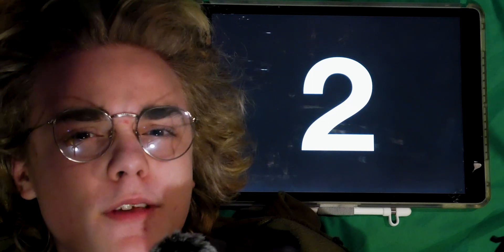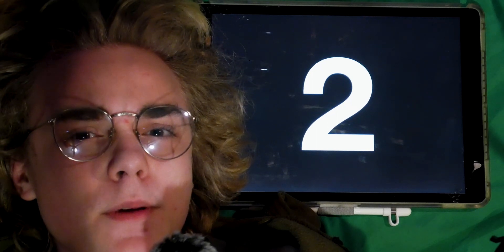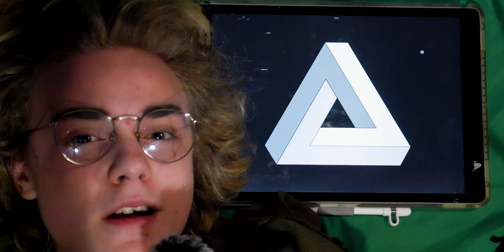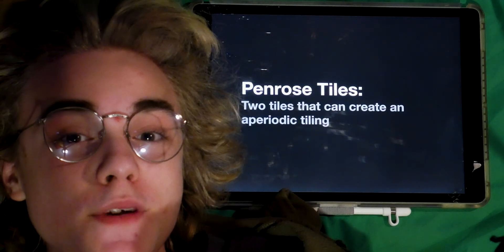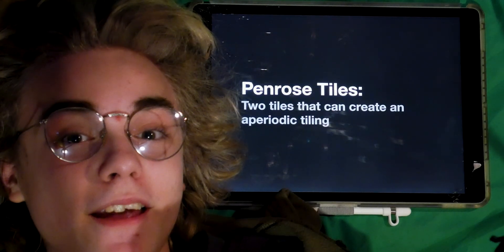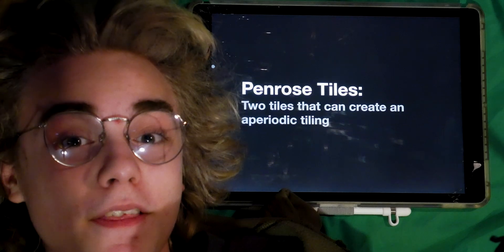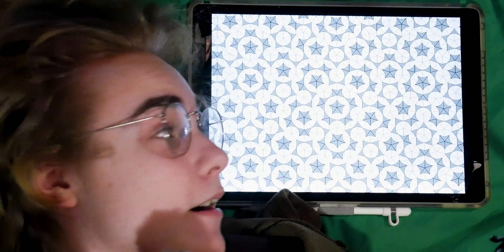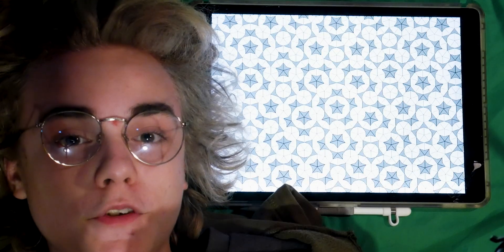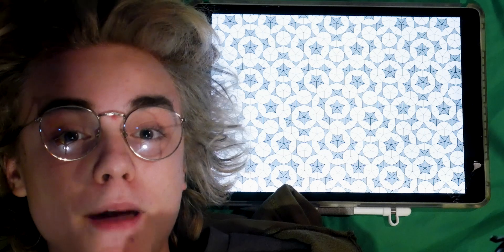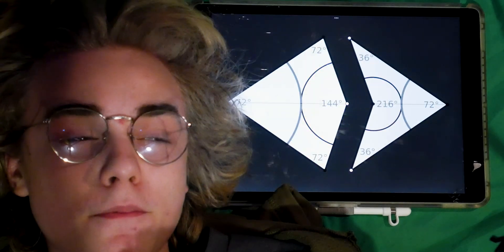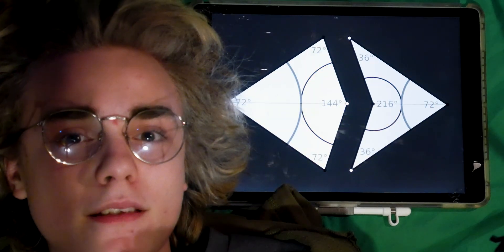Roger Penrose was the mathematician who created those two tiles — and if his name sounds familiar, it's because his father created the Penrose triangle. The Penrose tiles are the two unique tiles that can create an aperiodic tiling, and it looks beautiful. Penrose called the two tiles that make up this pattern kites and darts, because they looked like, well, kites and darts.